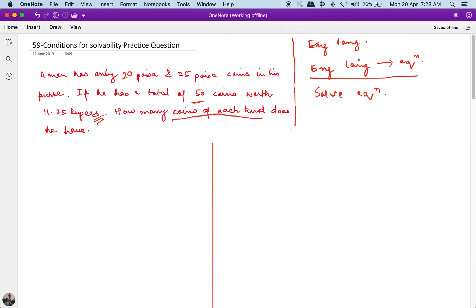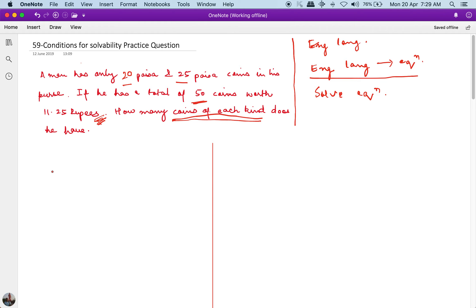So let's start solving this question. It says: a man has only 20 paisa coins and 25 paisa coins in his purse. If he has a total of 50 coins worth 11.25 rupees, how many coins of each kind does he have?